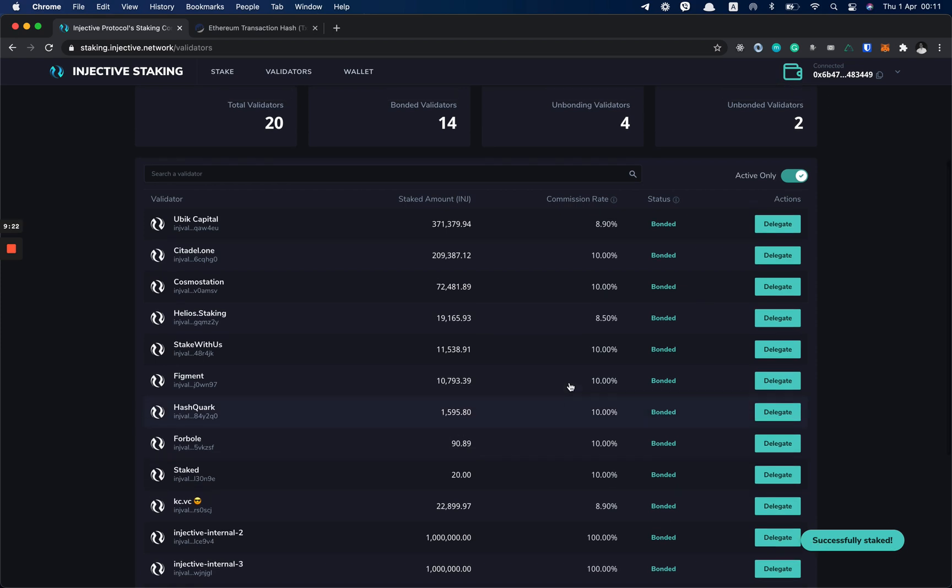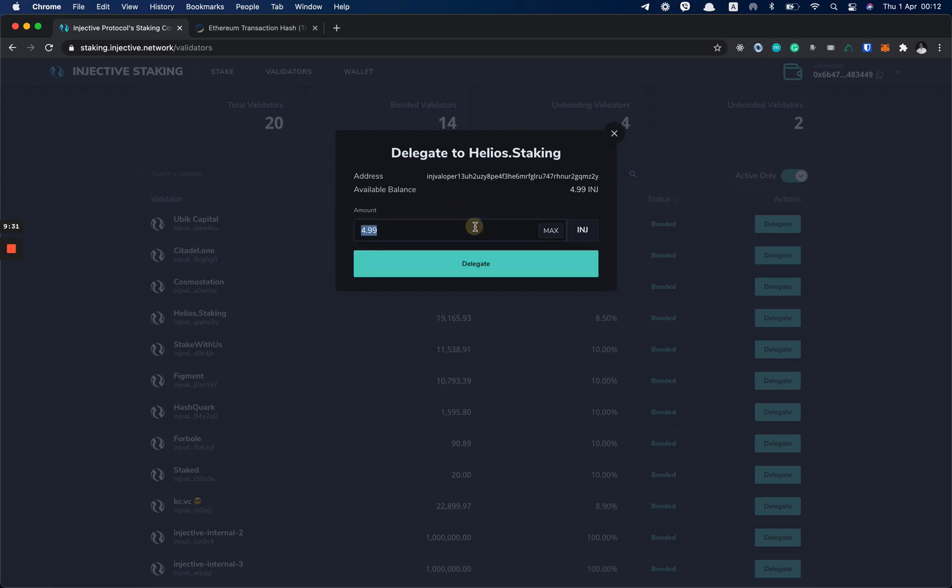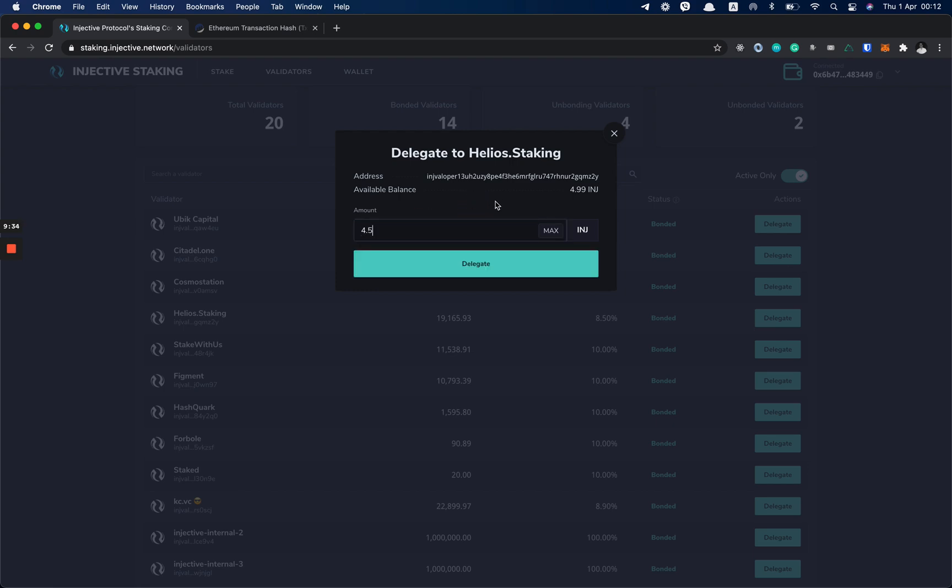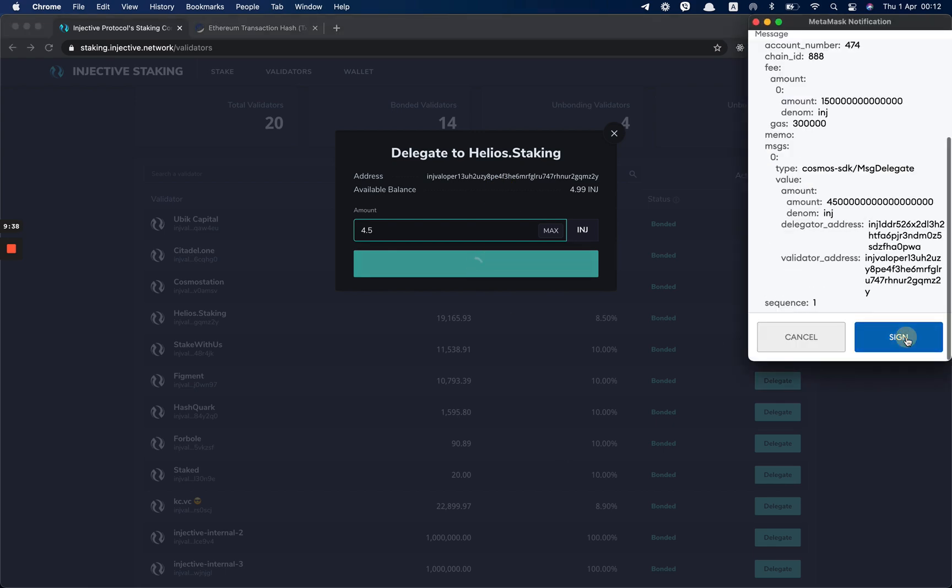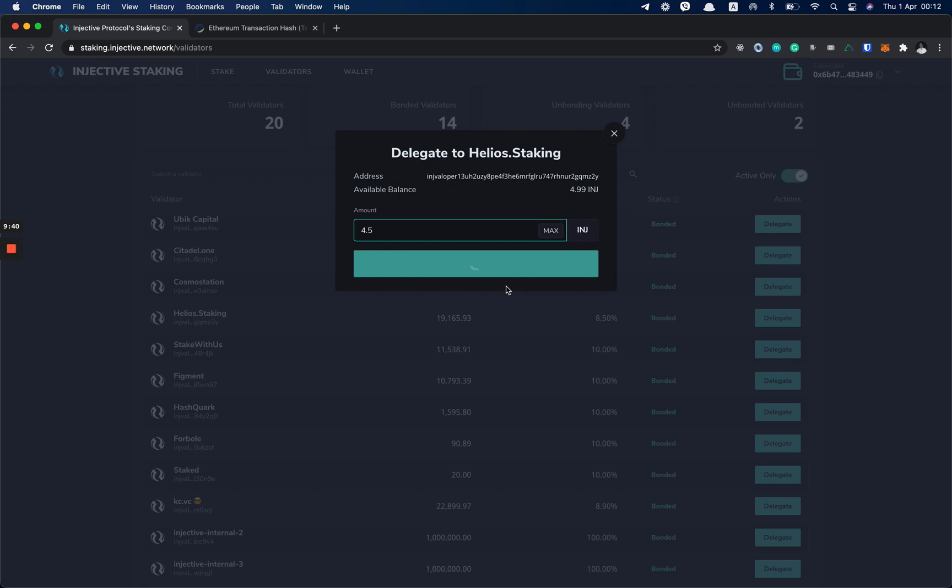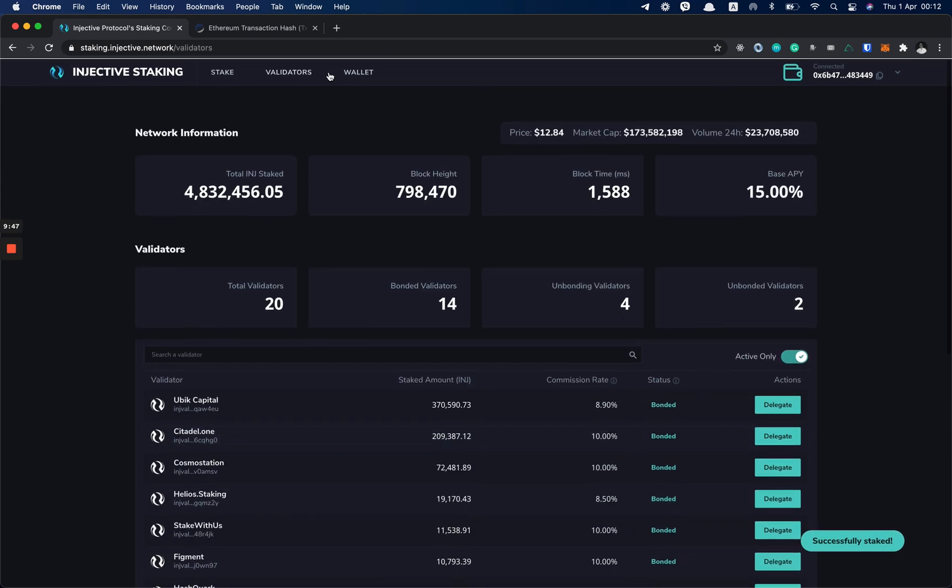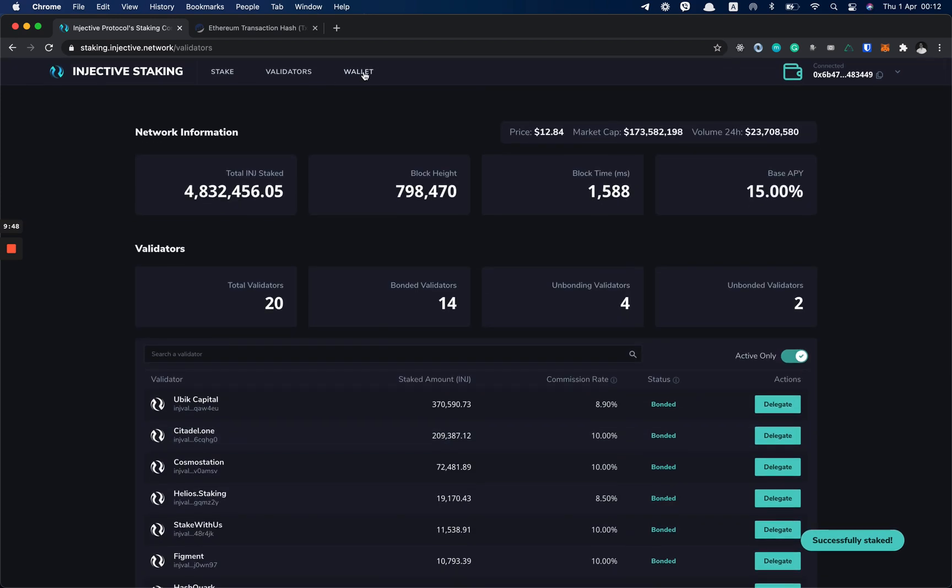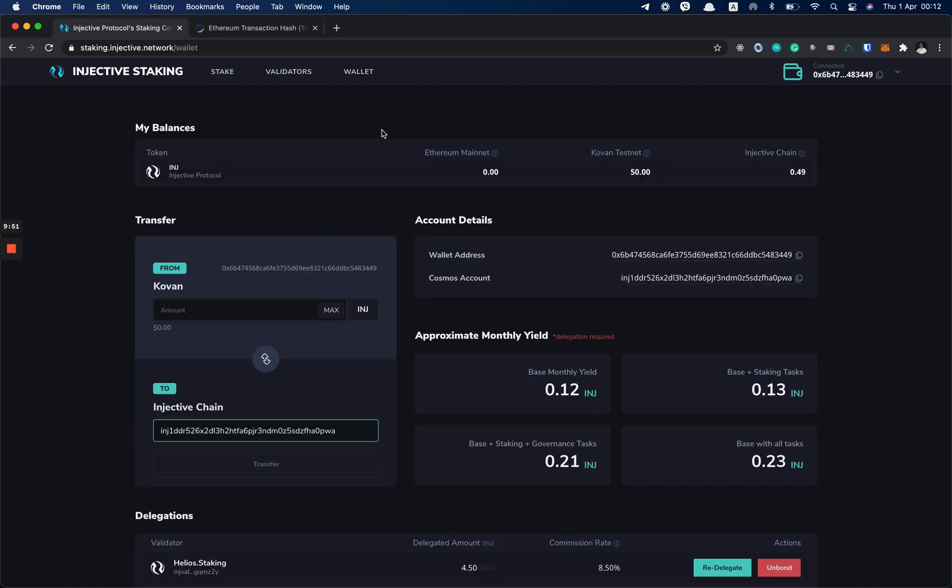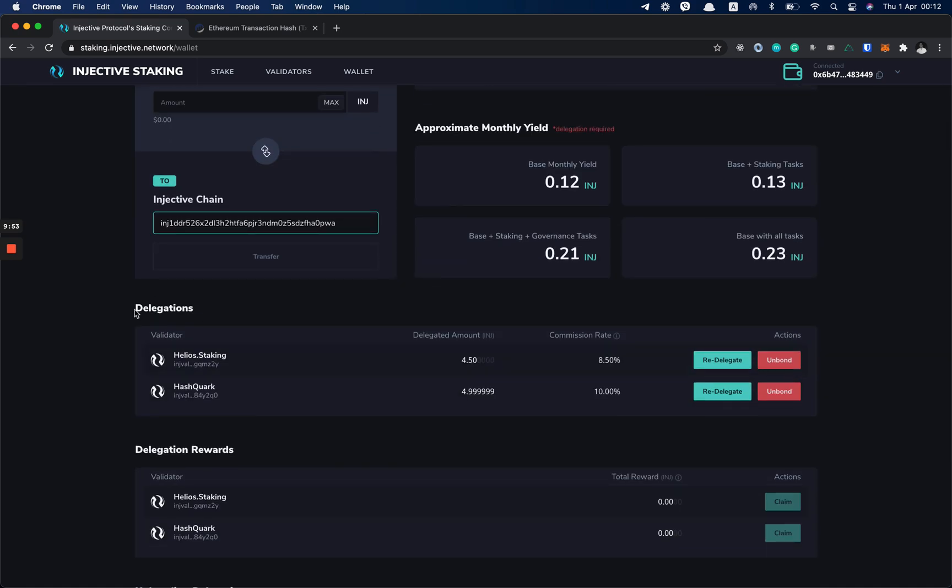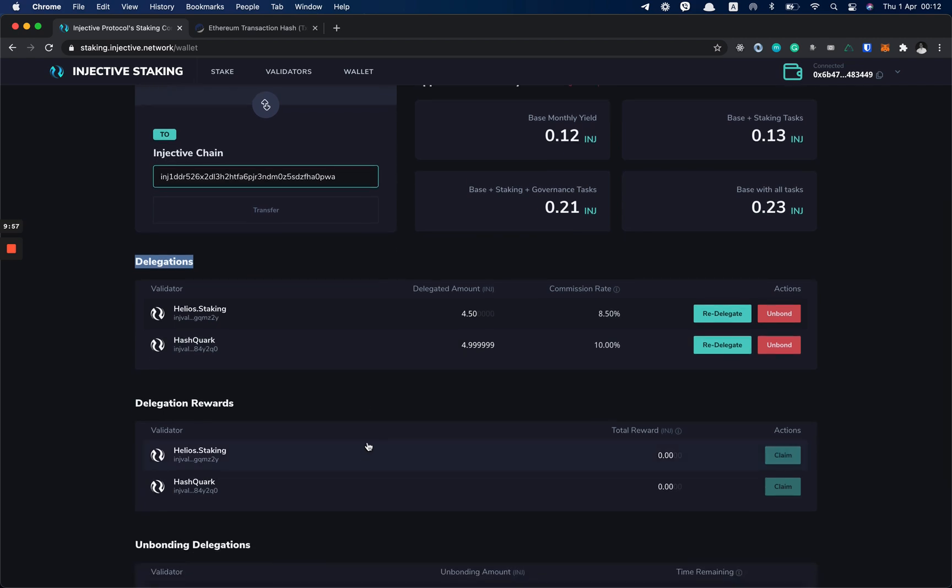And now I have 4.9 INJ left to stake, so I'm just going to use Helios to stake the rest of my INJs. So now when I go back to my wallet page, I can see in the delegations list my delegations. As you can see, I've delegated 4.5 INJ to Helios staking and 4.9 to HushQuark.